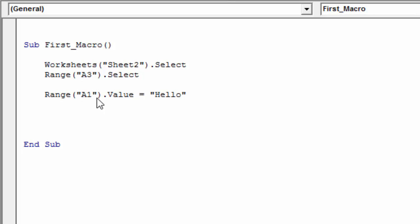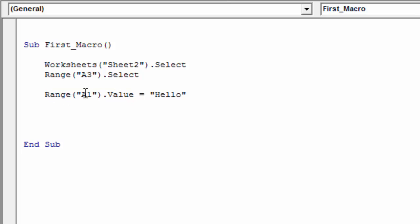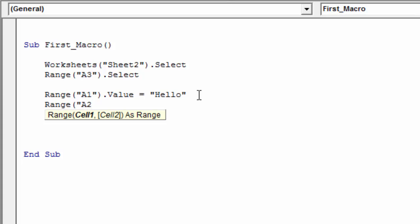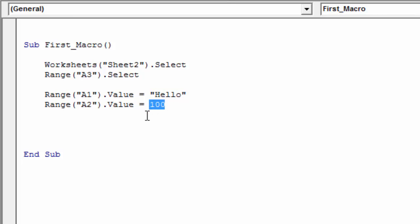So this would set cell A1 to the word 'hello'. For cell A2, we'll use Range("A2").Value = 100. Numbers do not need to be wrapped in quotation marks like text does. Text you wrap in double quotes; numbers you do not. So let's go ahead and run this macro to see how it works.